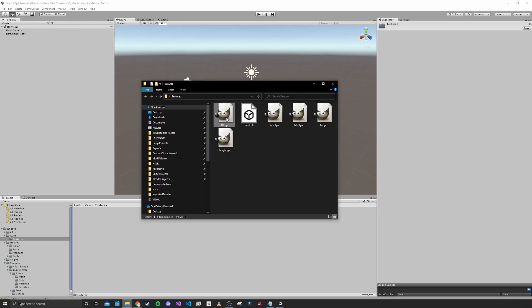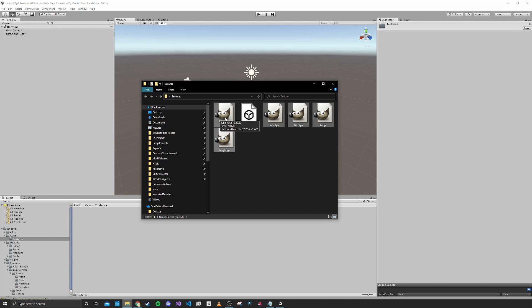For the textures for this gun, we have ambient occlusion, color, metalness, normal, and a roughness map. That's what you're going to want because the materials that H3VR uses for its items expect a metalness and roughness setup.